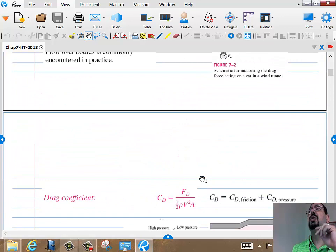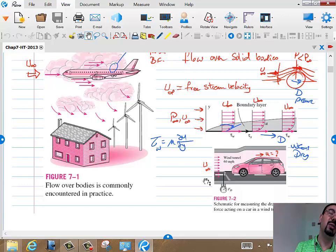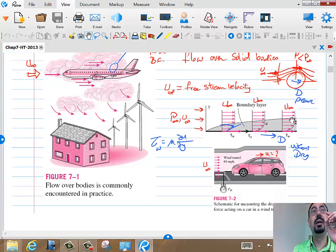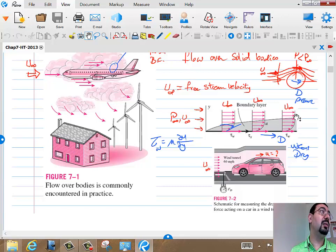James is pointing out that this trend of decreasing H will keep going until the flow stops being laminar and becomes turbulent. After a while, laminar flow cannot maintain its laminar status and starts becoming turbulent.